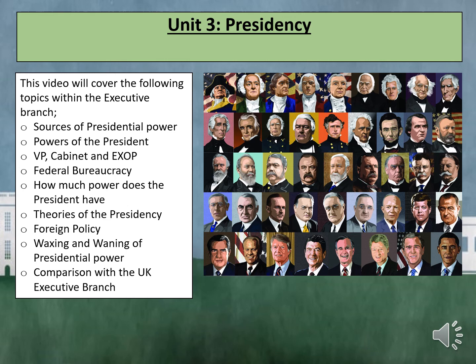This video will cover the third unit in US politics, looking at the US Presidency. It will cover the following topics of the Executive Branch: sources of presidential power, the powers of the President, the Vice President, Cabinet and the Executive Office of the President, federal bureaucracy, how much power does the President have, theories of the Presidency, foreign policy, waxing and waning of presidential power, and a comparison with the UK Executive Branch. This particular video will focus on the structure of the Executive Branch and the formal powers of the President.